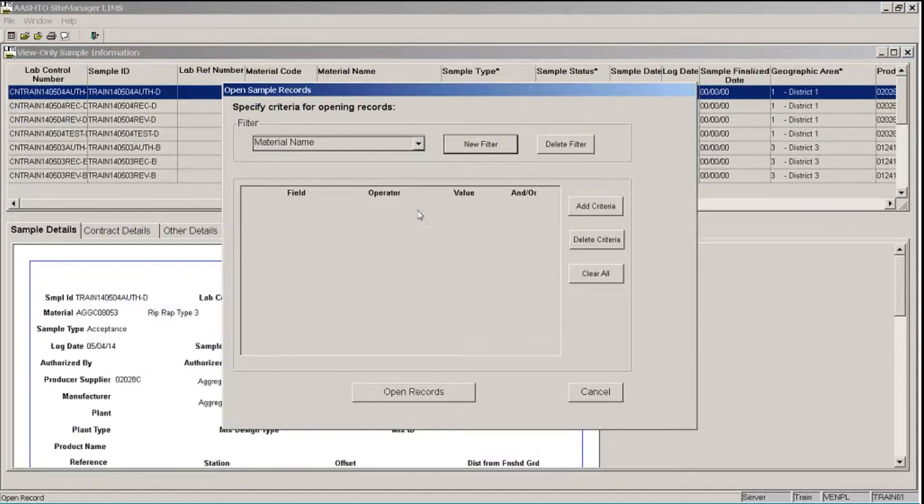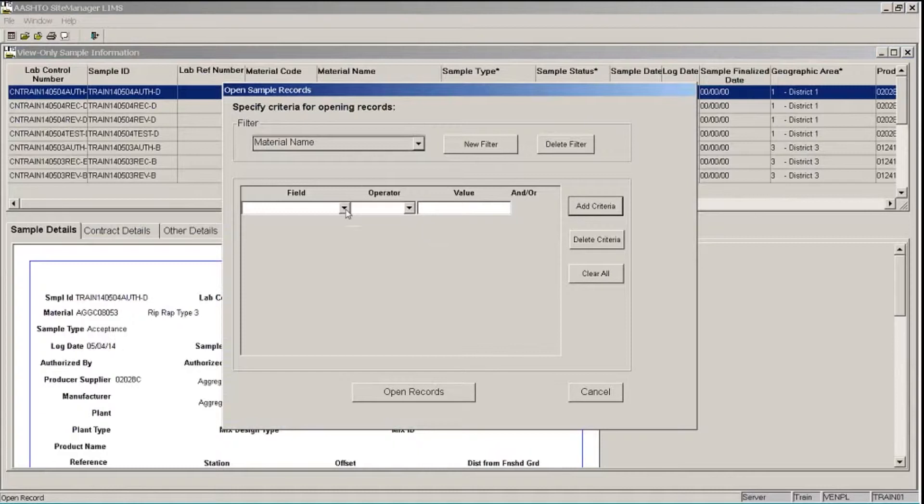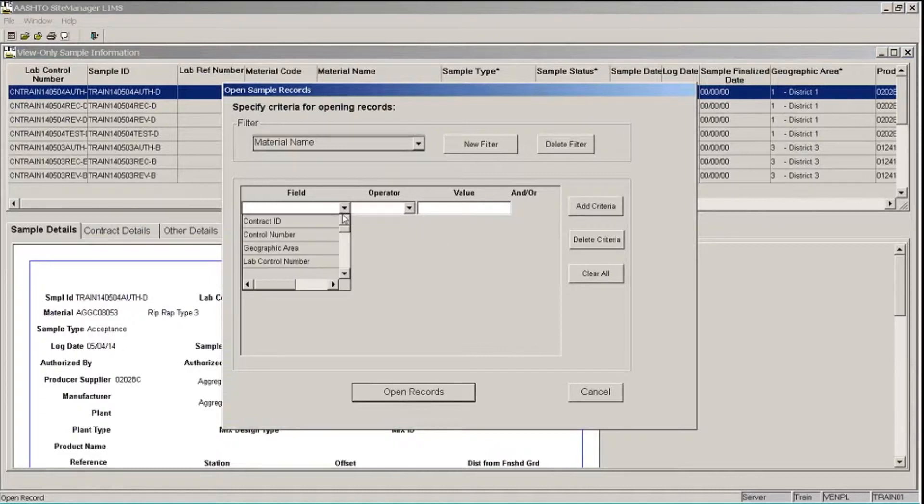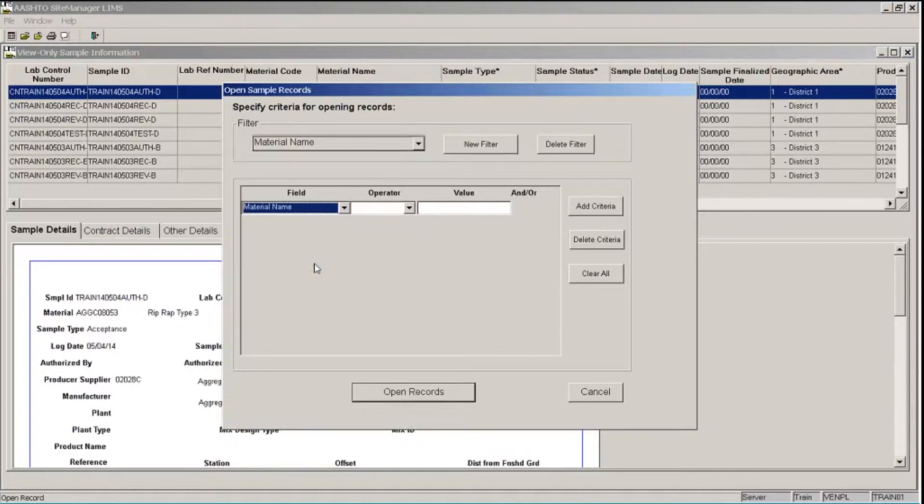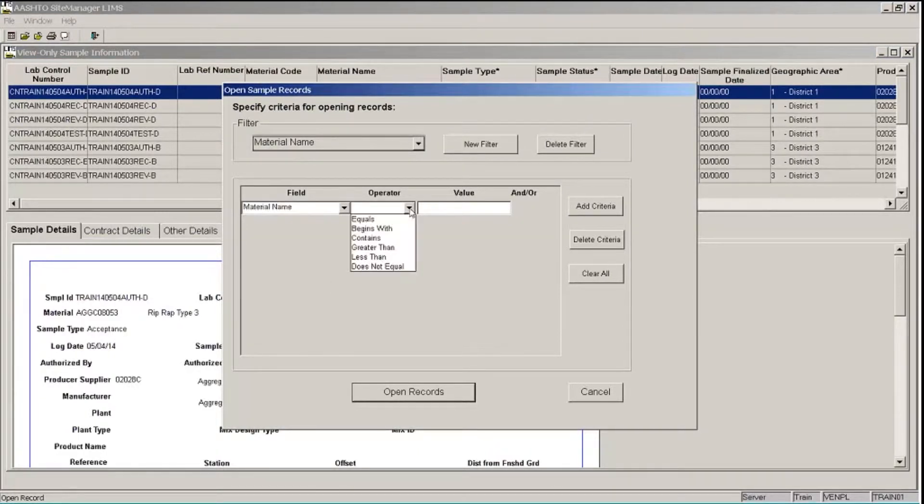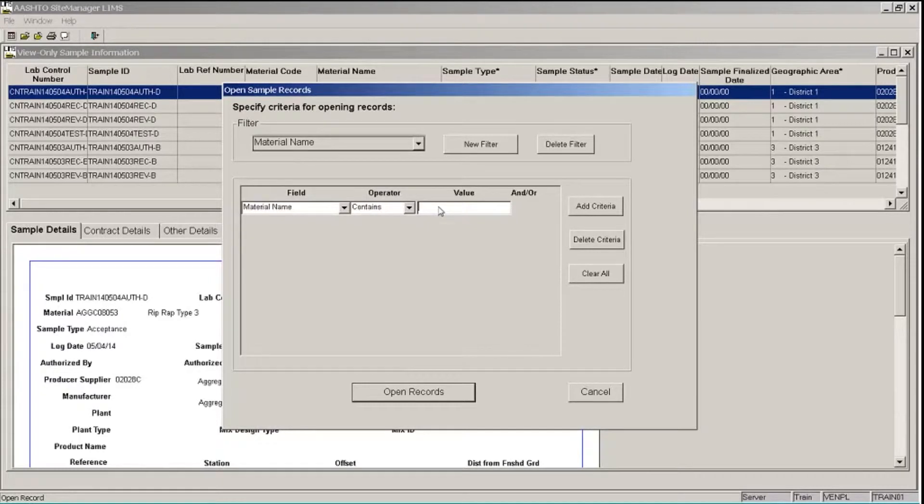And so now we can add our criteria for our new filter. Click the Add Criteria button. And in my field drop-down list, I'm going to scroll down and choose Material Name. The operator will be Contains. And the value, I'm going to type SAND. Now notice I did not type SAND in all caps this time, because in our code tables, the Material Name field is in mixed case. So this is going to look for all the records that have a Material Name with SAND spelled this way.